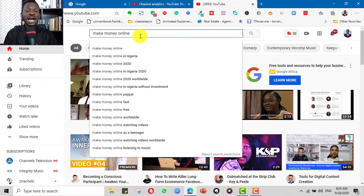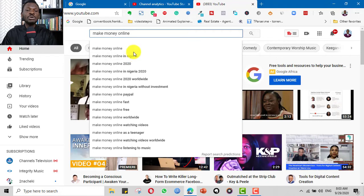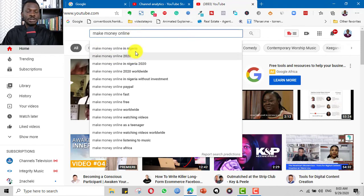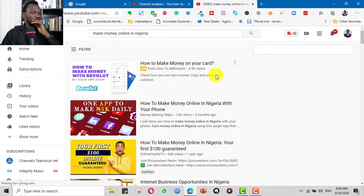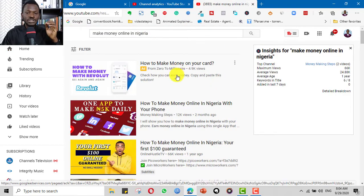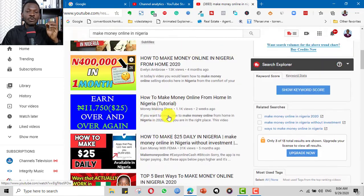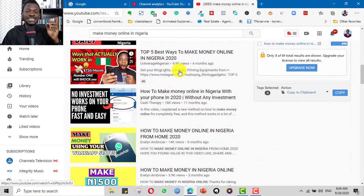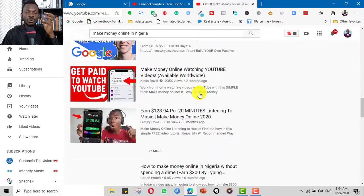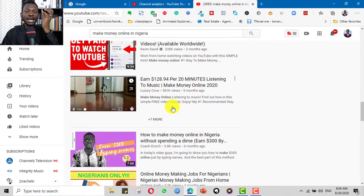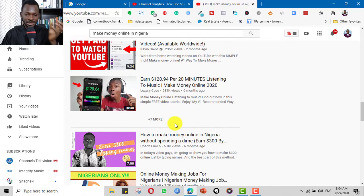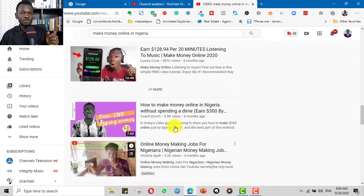It's also important to know that the longer the keyword, the better. So 'make money online in Nigeria' will be better than 'make money online,' and I will most likely choose the longer phrase. You can also look at the videos that appear in results and get suggestions of keywords, titles, words, and phrases you could use in your description, tags, and title.